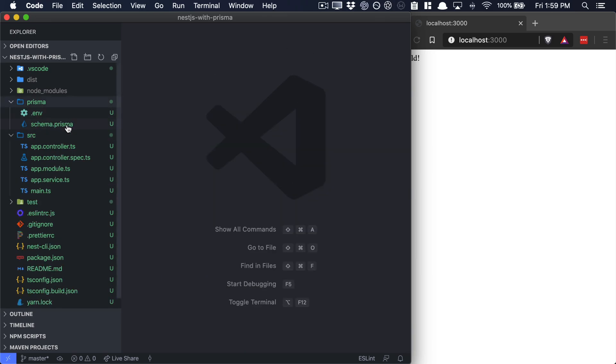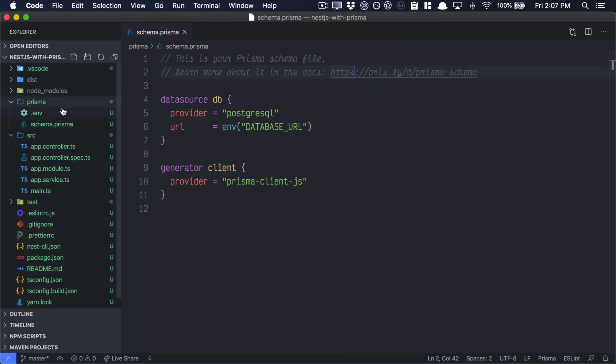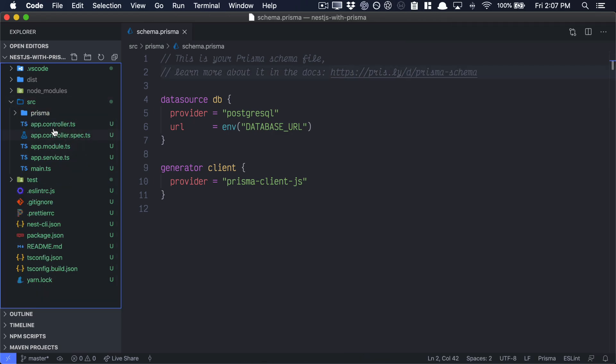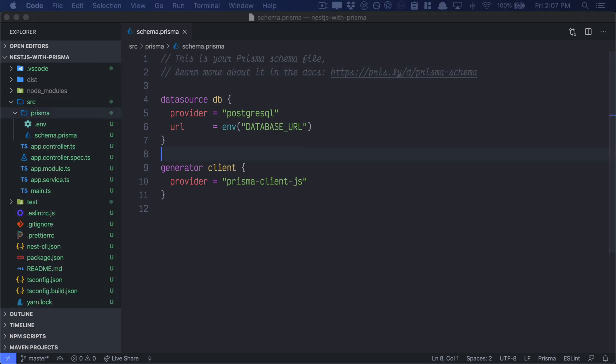And you can see it here in the Prisma folder. We have a new schema.prisma. Now let's take this Prisma folder, move it into the source folder. So now we have source Prisma. And that's where our schema.prisma lives.